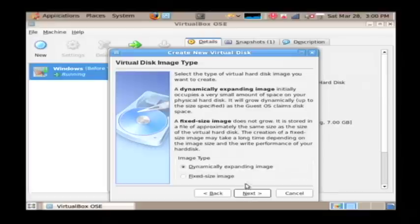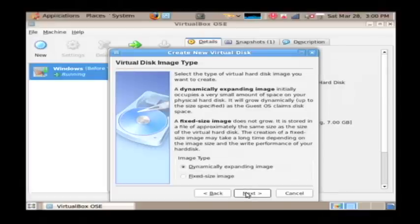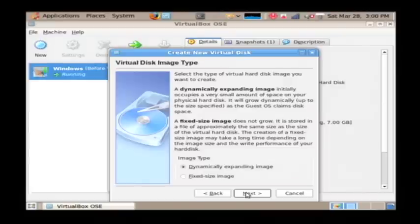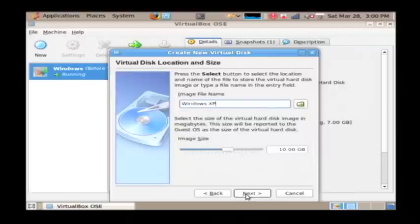Now what this is going to do, it's going to create a file on my hard drive on the Linux machine that will represent an actual hard disk on the virtual computer. And that file will get larger and larger as the virtual computer uses memory. So we're going to go with a dynamically expanding image which gets larger as you use it.